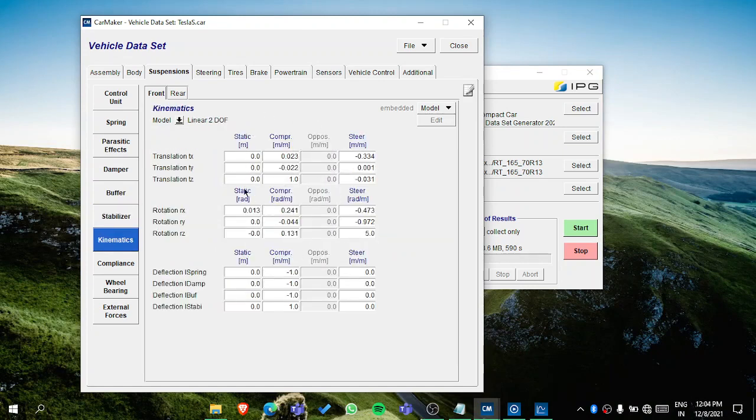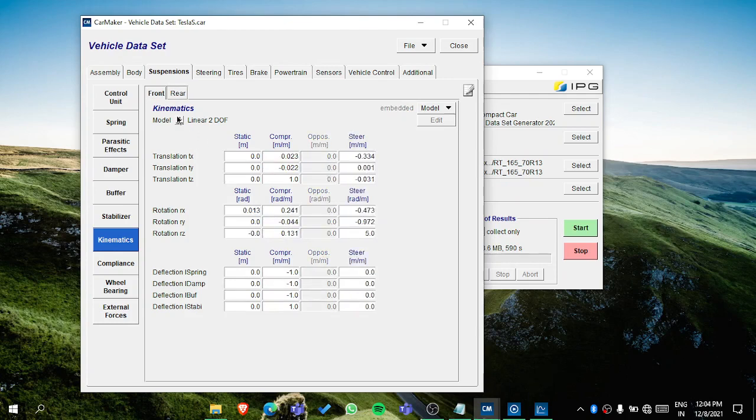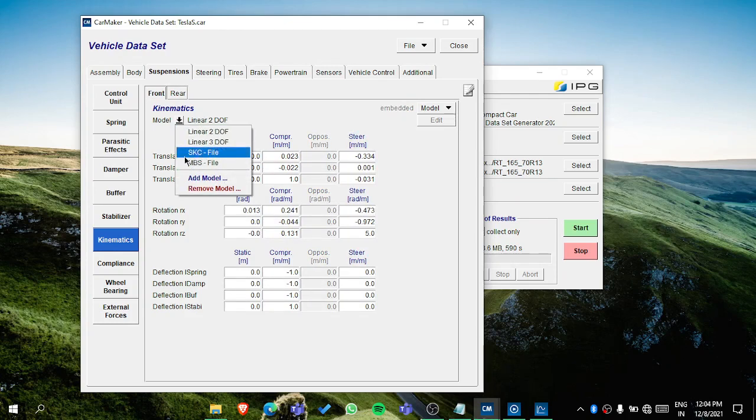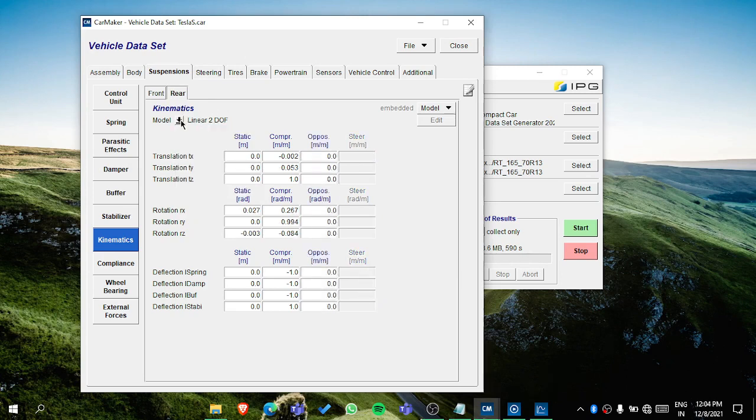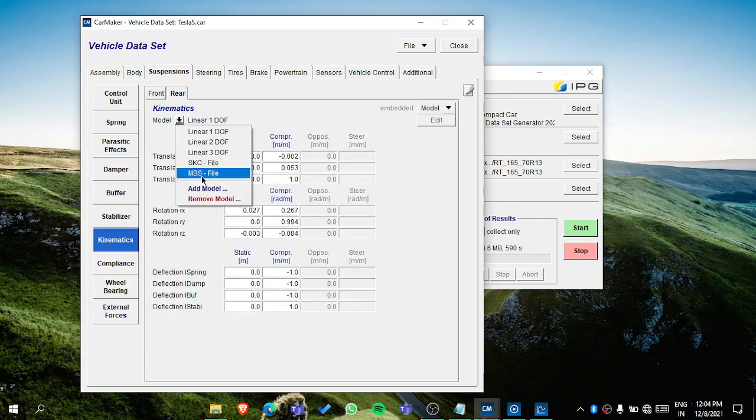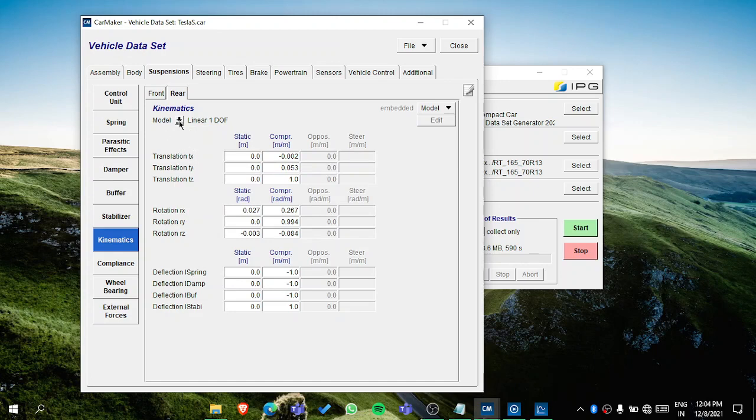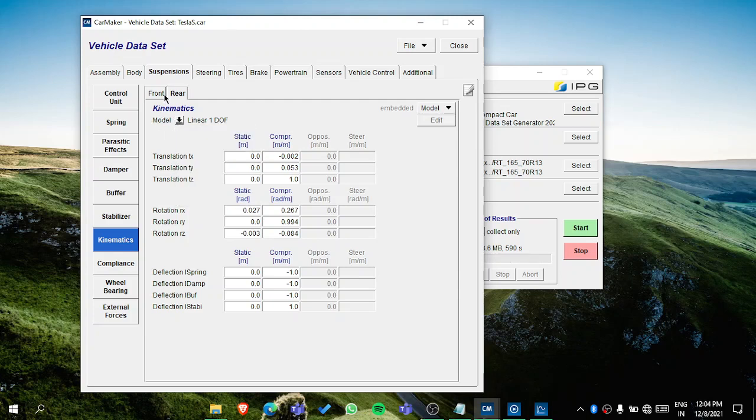Then the kinematics - this is the point where the suspension members have to work a lot. This is the point of focus. For the front, you have the options like linear two degree of freedom, linear three degree of freedom, then MBS model like multi-body suspension file. For the rear, it starts from one degree of freedom, then two degree, three degree, and MBS. So it depends on whether it's a three-wheeler, four-wheeler, or the type of suspension which you are using for the rear side.